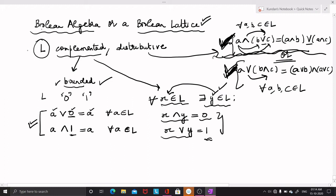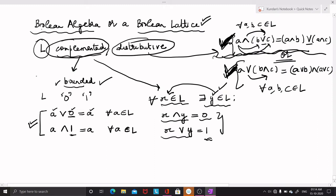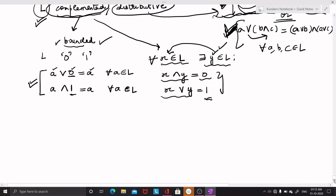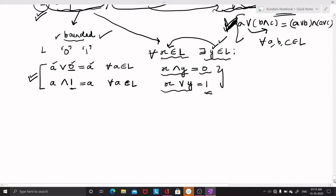So if a lattice L is complemented and distributive, then L is called a Boolean lattice or a Boolean algebra. A Boolean lattice or Boolean algebra is a special type of lattice in which these two conditions hold. Now coming to a few simple examples of a Boolean algebra or Boolean lattice.